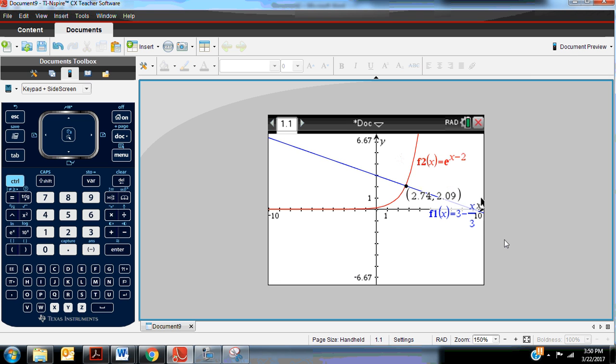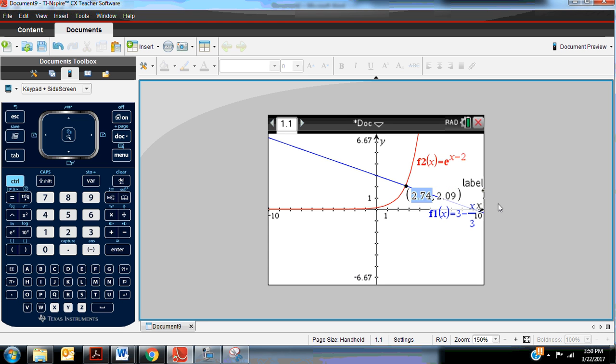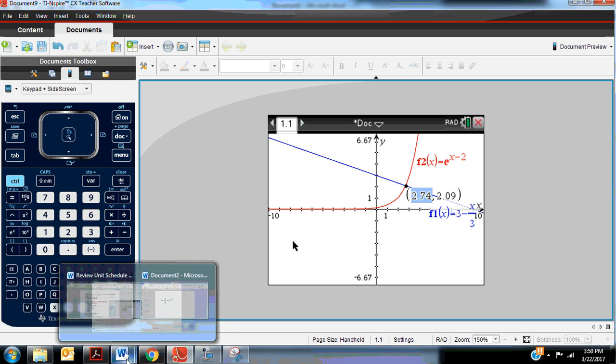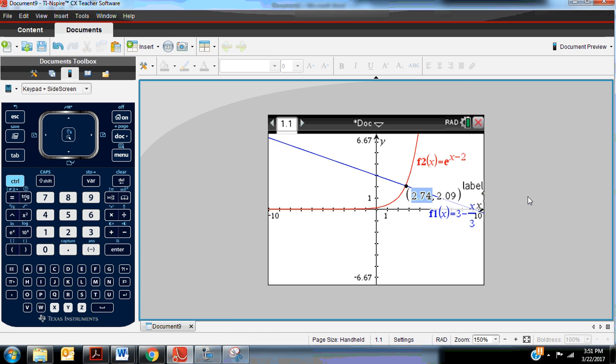And then it has the solution 2.74 comma 2.09. That is an ordered pair. It means that they cross when the x value is 2.74. I don't really care about the y value for this sort of solution. I only care about that x value. And that's three significant figures, so that is usually sufficient. So 2.74 would be the solution here.